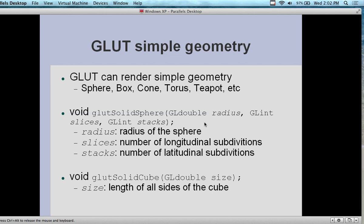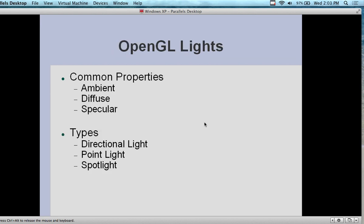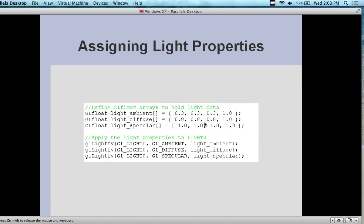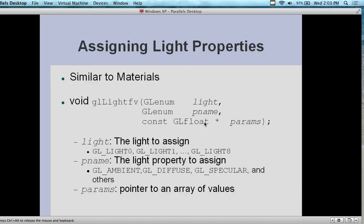GLUT can render simple geometry: spheres, boxes, cones, teapots. This is what you're getting with VRML — it's actually a wrapper to GLUT, and GLUT is the one actually painting the surface and creating the object. We have definitions like radius, slices, stacks. For OpenGL lighting, it's the same as the Phong model — we have ambient, diffuse, and specular, which are common properties. And the different types of lights are the same in VRML as well: directional light, point light, spotlights.